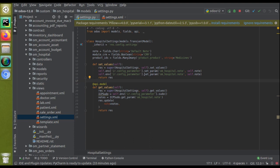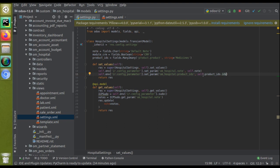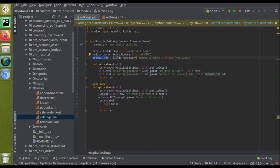We will save the data into model ir.config.parameter using set_param. We pass a key value of 'one_hospital.product_ids' — that is our module name dot field name. To this key I save the value self.product_ids.ids, which is the list of IDs of the selected products. So the line added inside set_values is: self.env['ir.config_parameter'].set_param('one_hospital.product_ids', self.product_ids.ids).